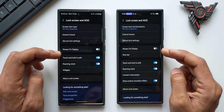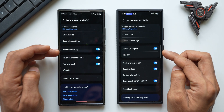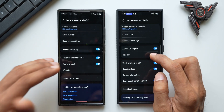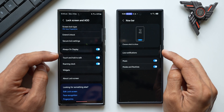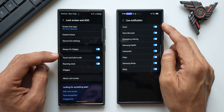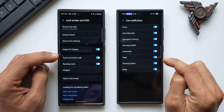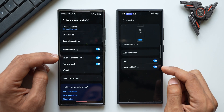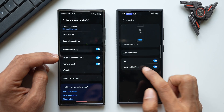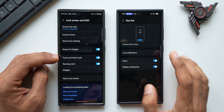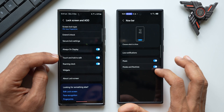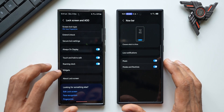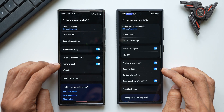In the Always On Display settings on One UI 7 there is a Now Bar option, which obviously wasn't available on 6.1.1. Tapping it shows Live Notifications options: Clock, Voice Recorder, Emergency Sharing, Samsung Health, Interpreter, Maps, Samsung Notes, and Bixby. There are also toggles for Modes and Routines and Music on the Now Bar, so active music or routines will appear there automatically.